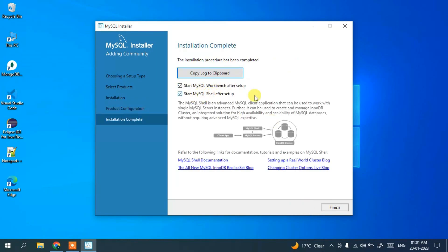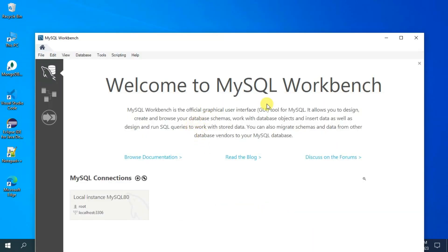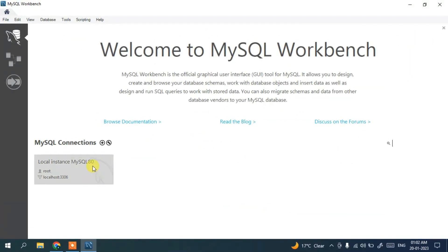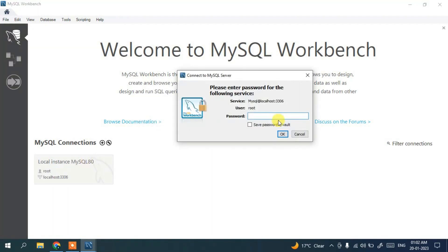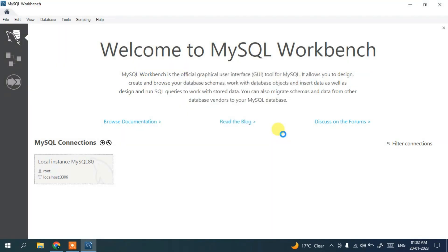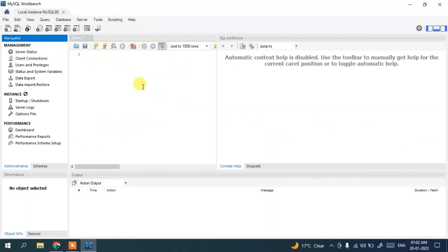The installer will ask whether to start MySQL Workbench and MySQL Shell. We don't need MySQL Shell right now, so let's start with MySQL Workbench. The Workbench launches — maximize it and click on the root user connection. Enter the password you set during installation. You can also save the password in the vault. Click OK.